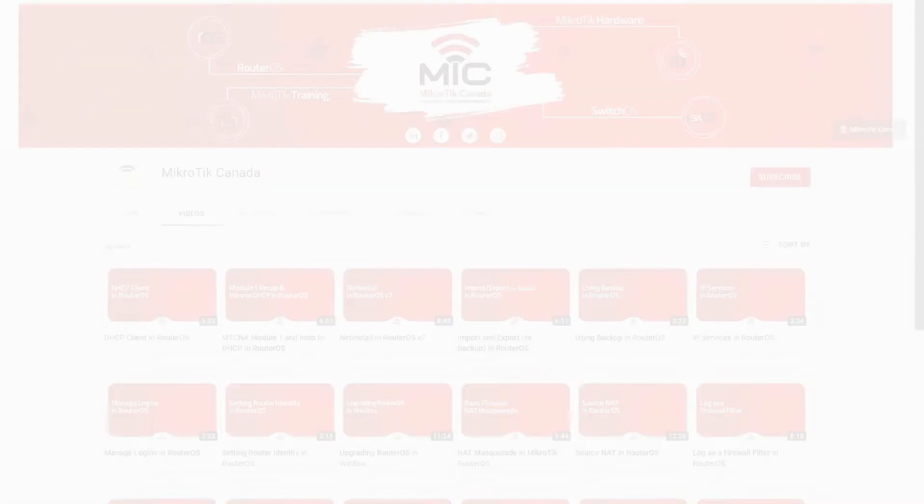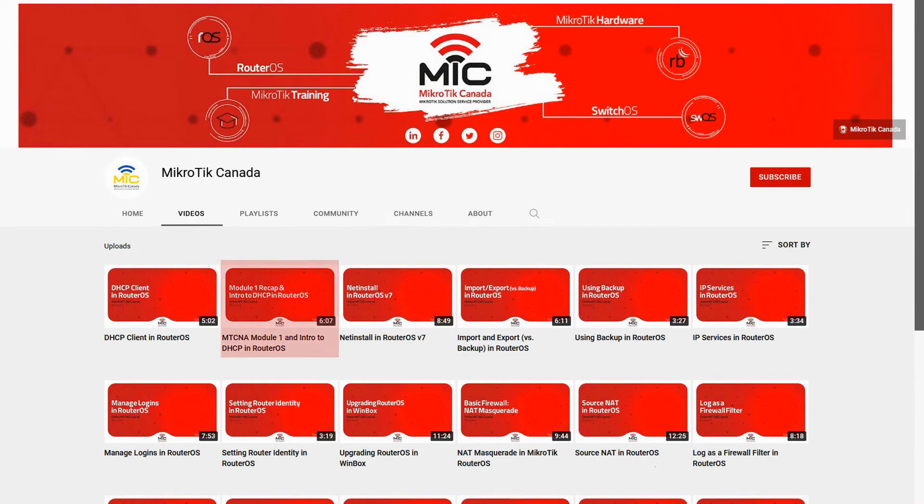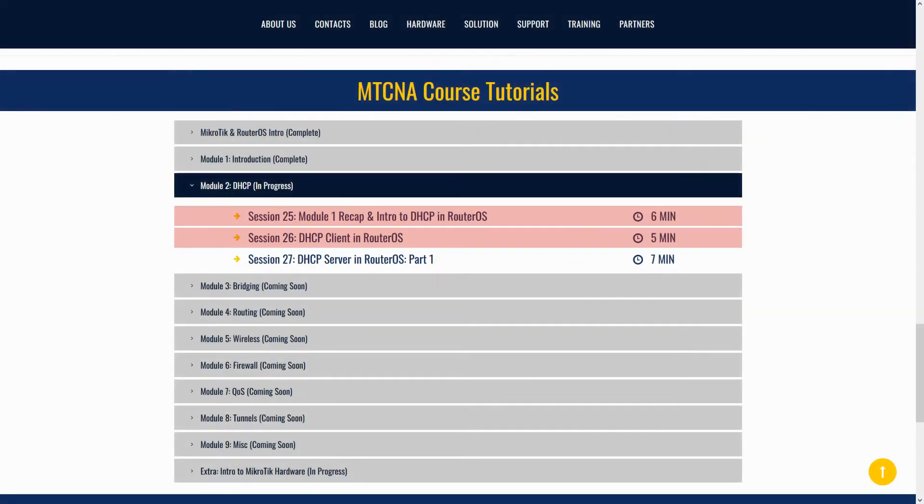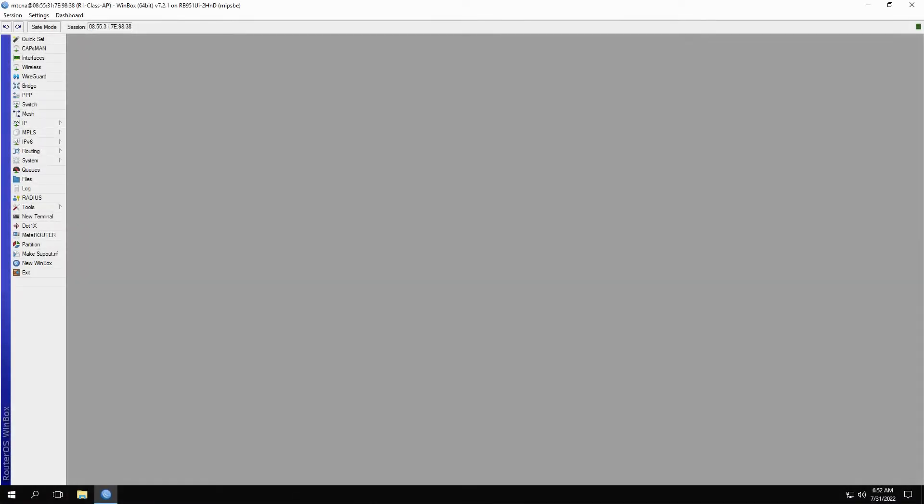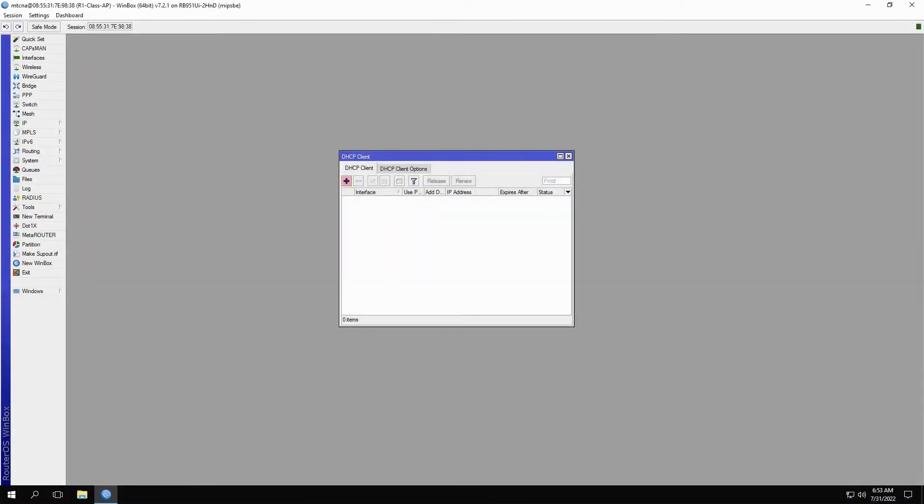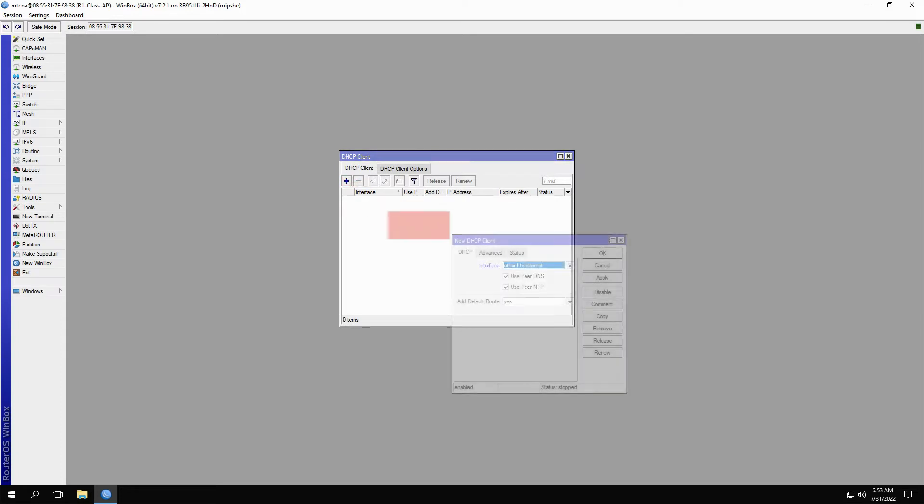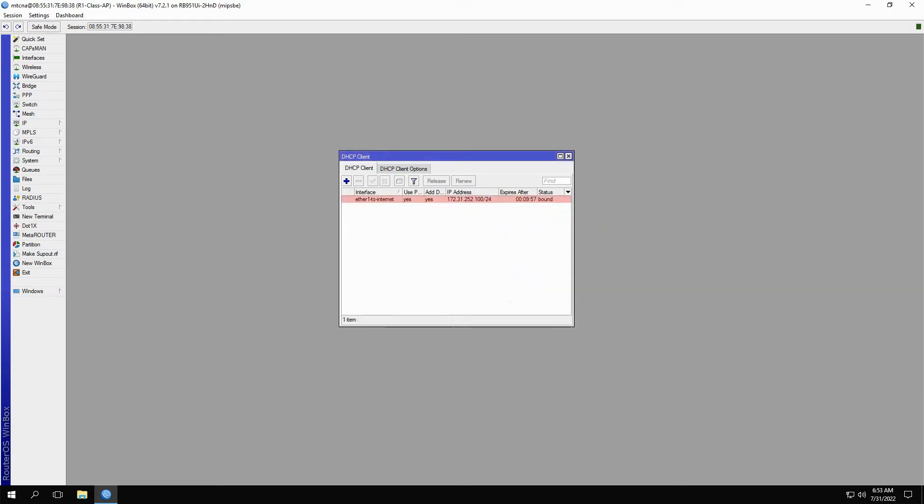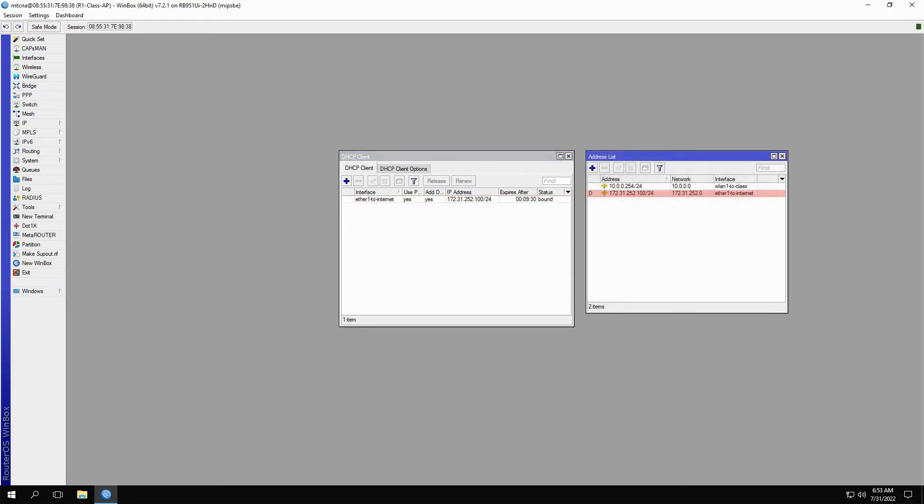As we discussed in episodes 25 and 26, which are available both on our YouTube channel as well as our website, you can add a DHCP client in RouterOS by determining a set of options, namely the interface, DNS and NTP options, as well as the default gateway. By creating a DHCP client, a dynamic IP address will be given to the interface of your choice.